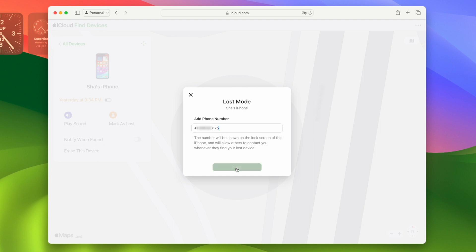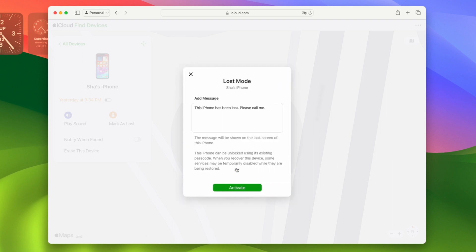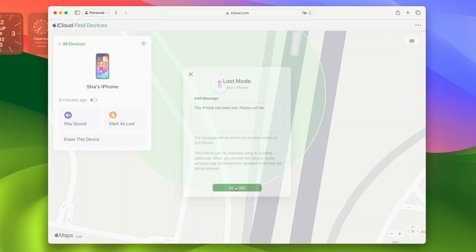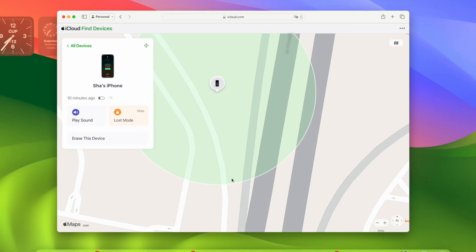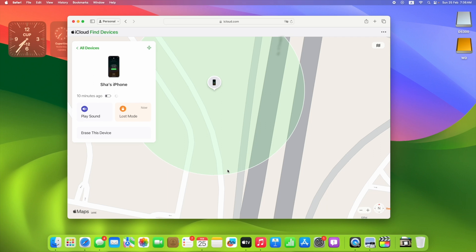Add a message that will appear in lost mode and click activate. This is how you do it. As soon as your phone is switched on and connected to the internet, your phone will go into lost mode.